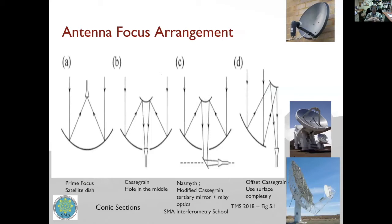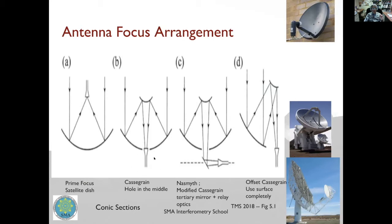Now let's talk about telescope focus arrangements. There are four common arrangements. The first is prime focus: radiation hits the parabola and goes to a focus, where you place your receiver or feed. This is simple, but placing a heavy instrument at the prime focus can be challenging, so most radio telescopes don't use this scheme. Instead, a secondary mirror — usually hyperbolic — is added, reflecting radiation down through a hole at the vertex of the dish to a feed system behind the telescope. This is called a Cassegrain system.